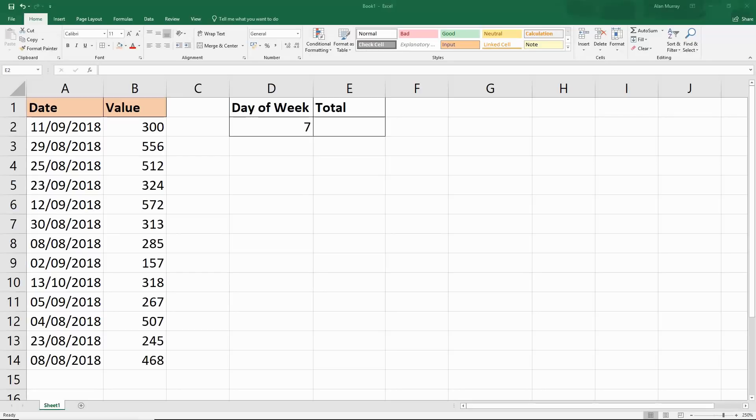Hello and welcome to this video tutorial from ComputerGaga.com. In this video we are going to look at how to sum the values by a weekday.